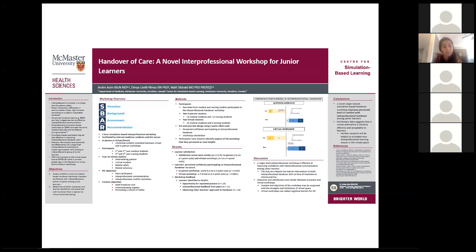One area developed pretty robustly over the past several years to address this is structured handover tools. These help mitigate barriers to effective communication by providing a clear format to follow, standardizing the information given in handover, and giving a shared mental model for both the person giving and receiving handover. There's a fair amount of literature looking at how best to use these tools and particularly a lot of simulation-based workshops within one profession — using SBAR for within-nursing handover, or using SBAR for physician-to-physician handover. SBAR breaks down handover into four components: situation, background, assessment, and recommendation.